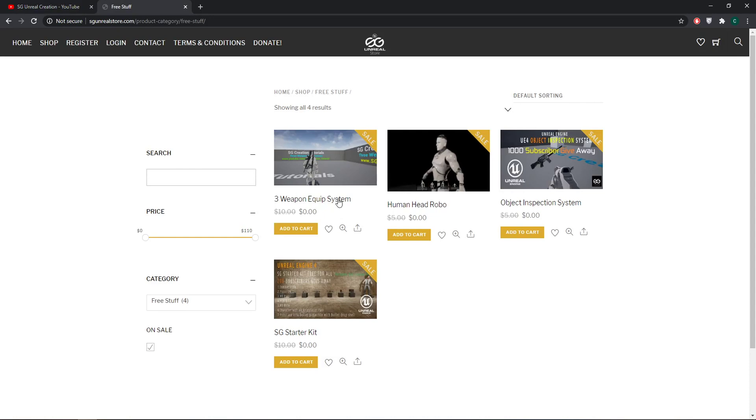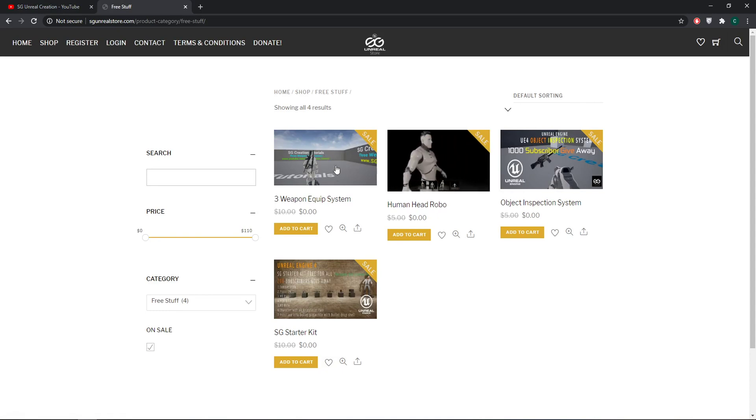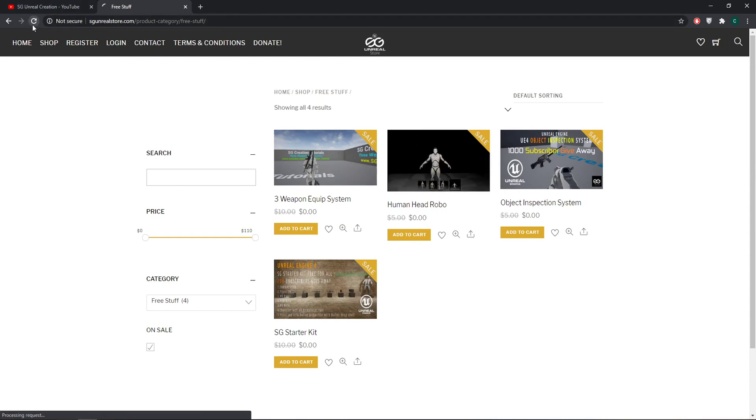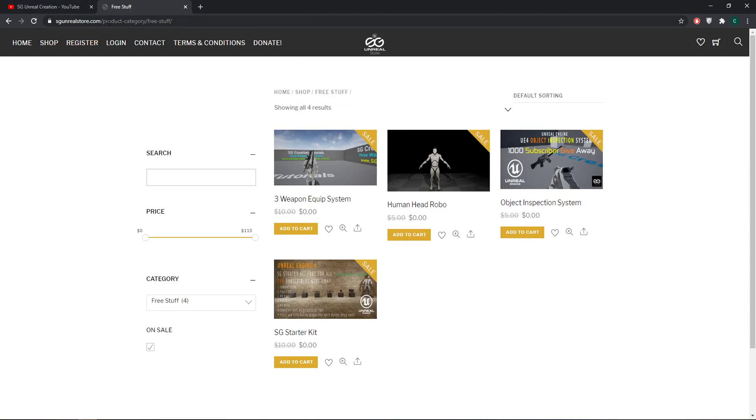The 3 Weapon System is now totally free and you can download it. It is free for everyone and forever. Whenever you go to my Unreal Store, you just need to refresh it one time.